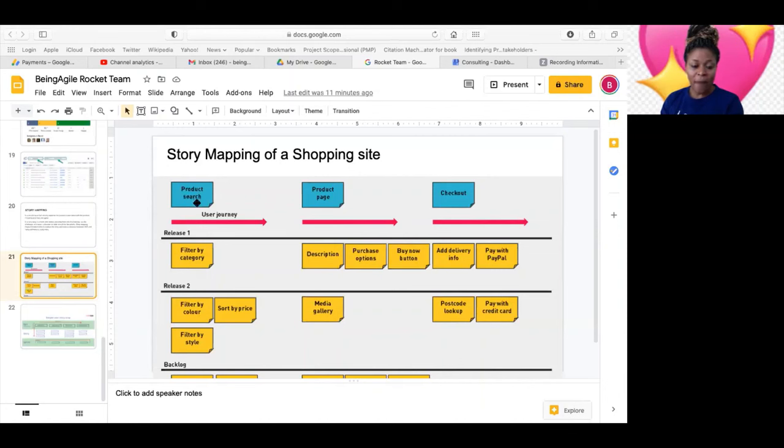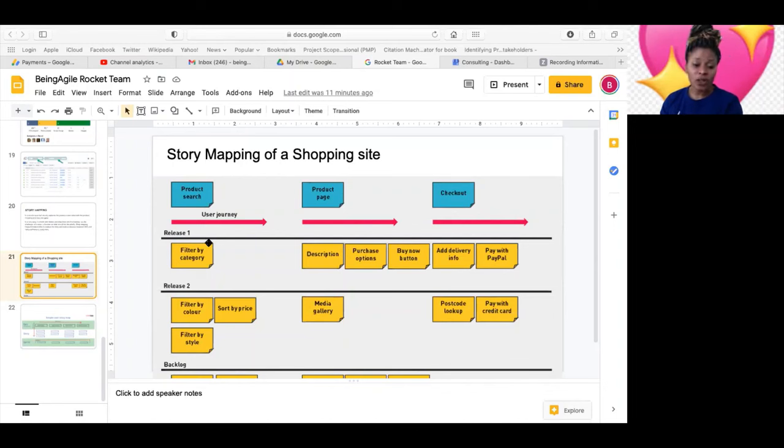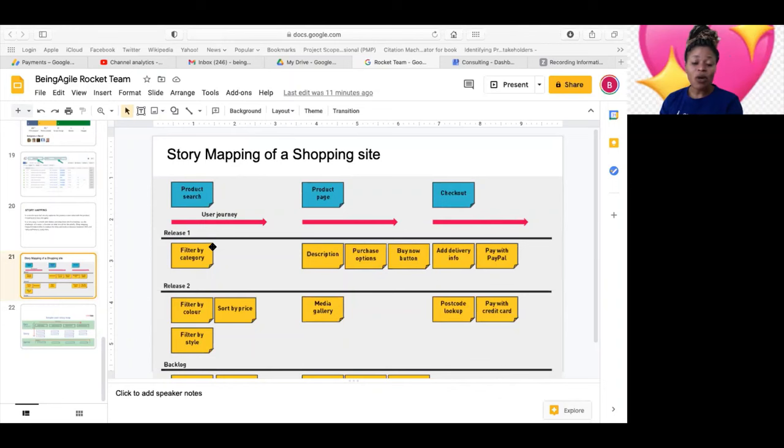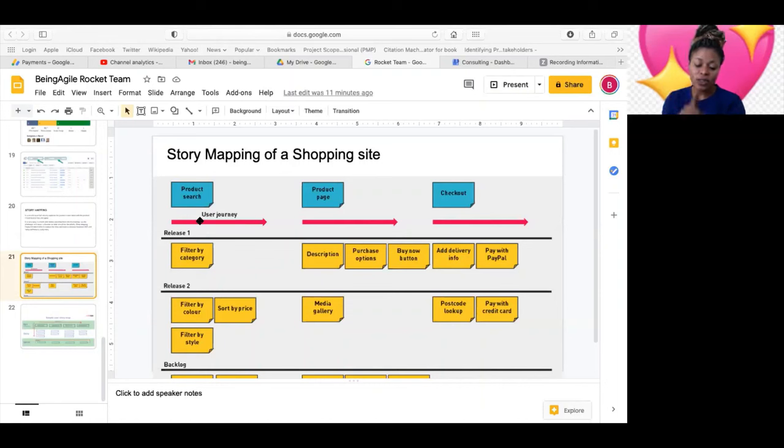And then under epics, some other organizations don't have user stories. They'll have features, and then under features you now have user stories, but not all organizations. Like for example, Jira has user stories to epics, that's what Jira has. But normally, the way it works is epics, features, user stories, and then tasks. That's how it is.